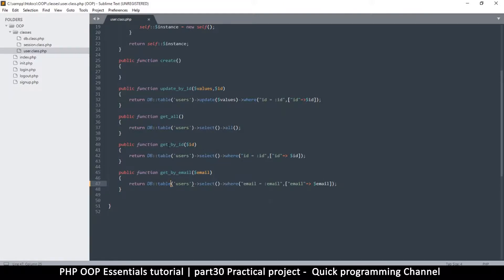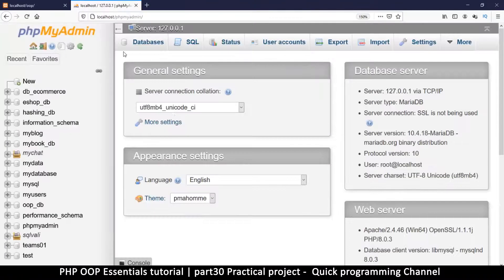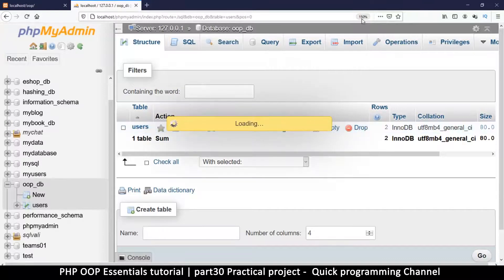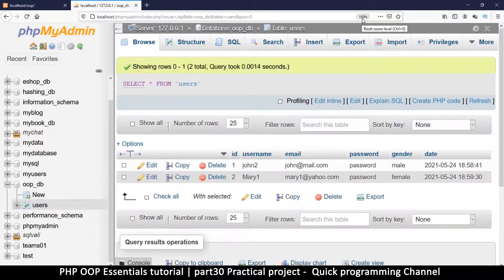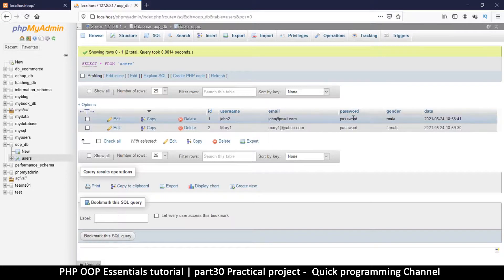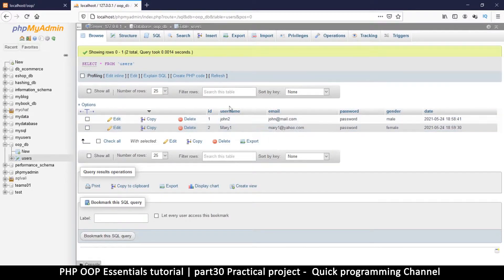Now if you notice, there's get by ID and then there's get by email. If we go back to our database — OOP DB — and look at the users table, I can see all these columns. It's possible that one day I may want to find a user via username, via email, via ID, via date, or gender.